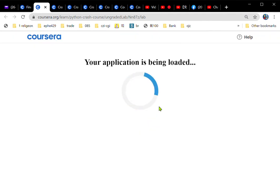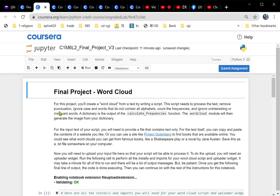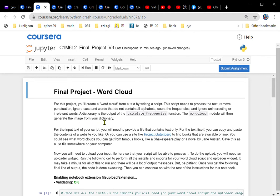Open that. Wait for a few seconds. Final project. For this project, you will create a word cloud from a text by writing a script.